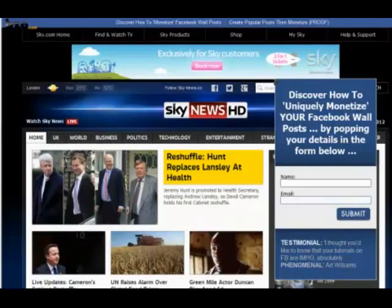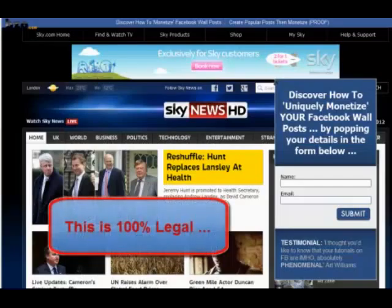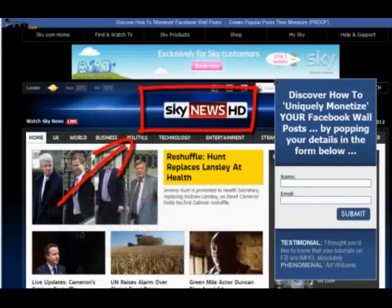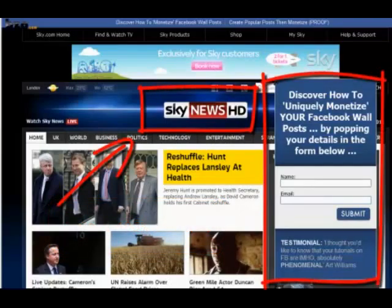Hi there, this is Terry Johnson and I want to let you know about an astonishingly simple yet 100% legal system which will allow you to create posts for any social network using other people's website content and then monetize that content and even build email lists without ever writing one word of content yourself.